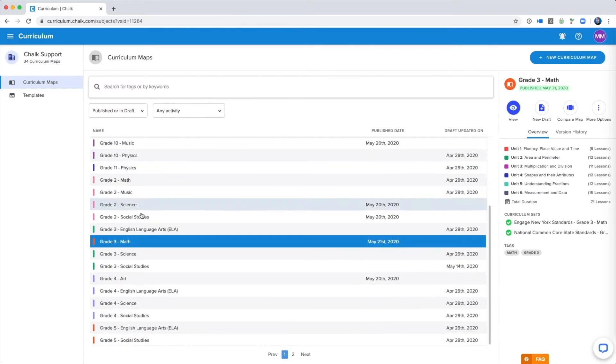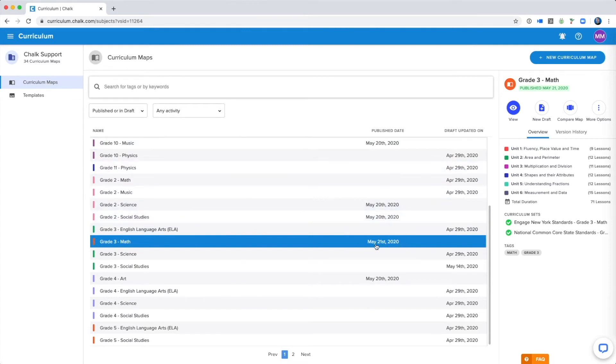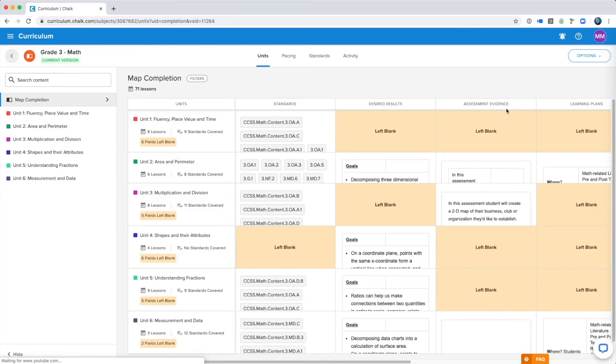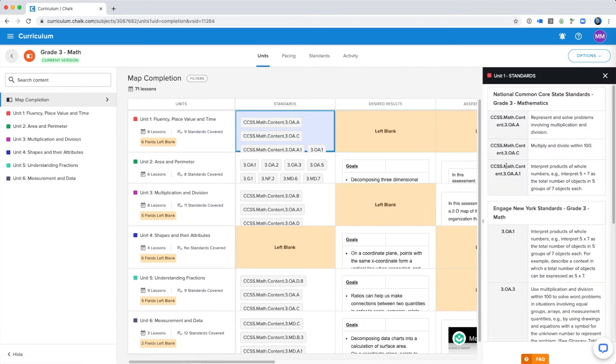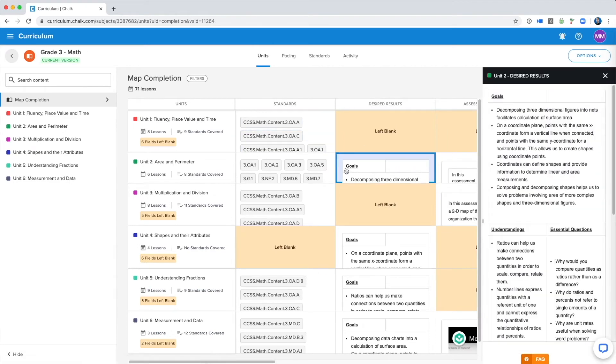Now you can see from the list of our school's curriculum maps that our map has been published, and the date of publishing is listed here. You will notice that the menu for this map now says that we can view the published map, and you will see once we click inside, that we can no longer edit this version of the map.